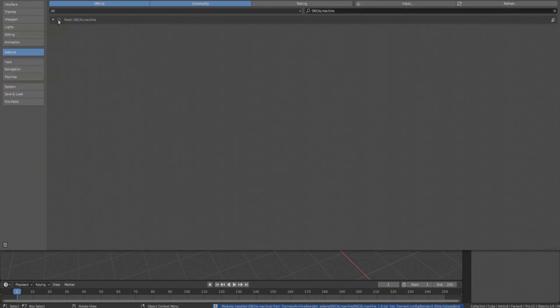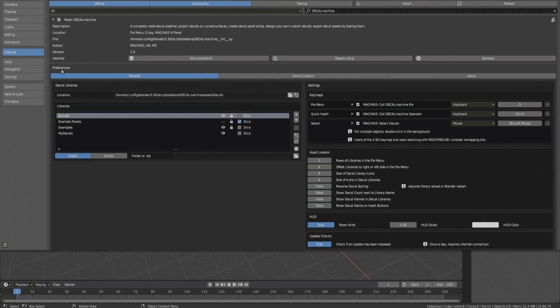Activate the add-on by ticking the checkbox. Then unfold Decal Machine's preferences to reveal settings and default keymappings. Check out the video on preferences for details.